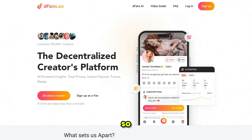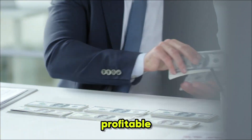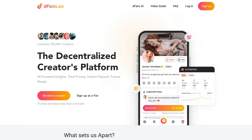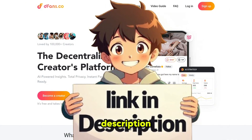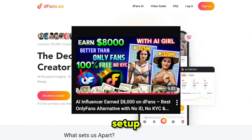If you are ready for a platform that's AI-friendly, secure, profitable, and actually supports its creators, Defense is where you need to be. I'll provide the link in the description — go check it out. I've also made a full setup video, so don't miss that too.